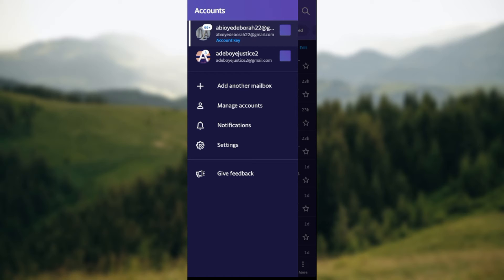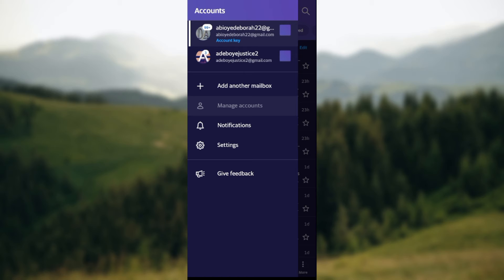Once you click on Manage accounts, you'll be directed to another page. Now on this page you'll see your account info